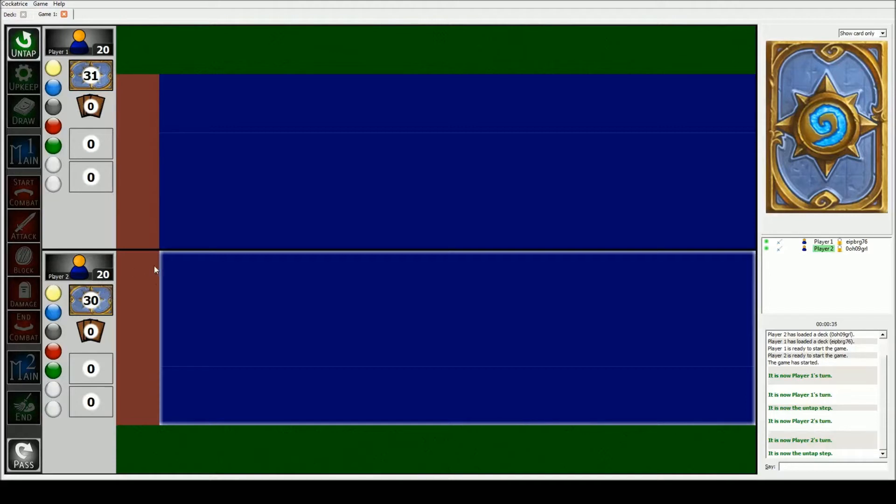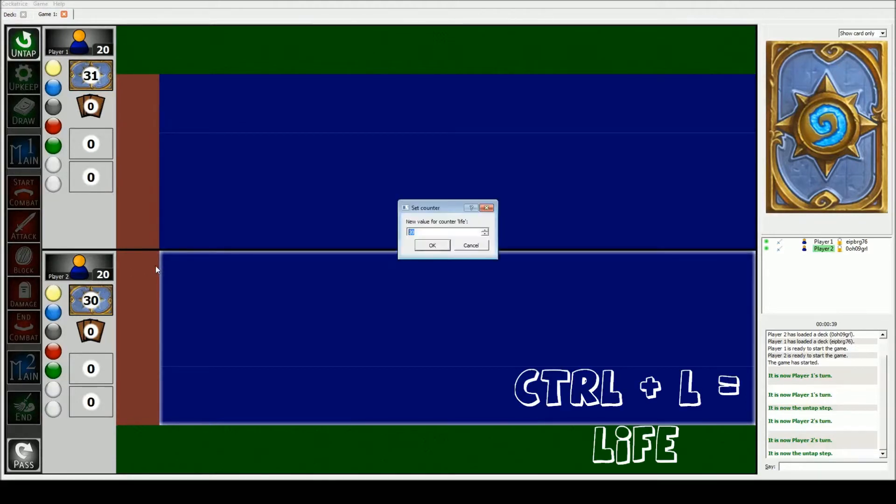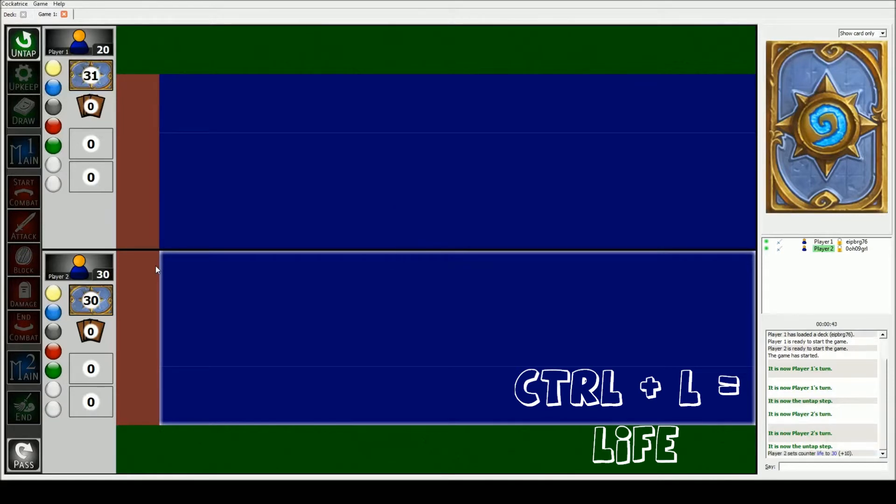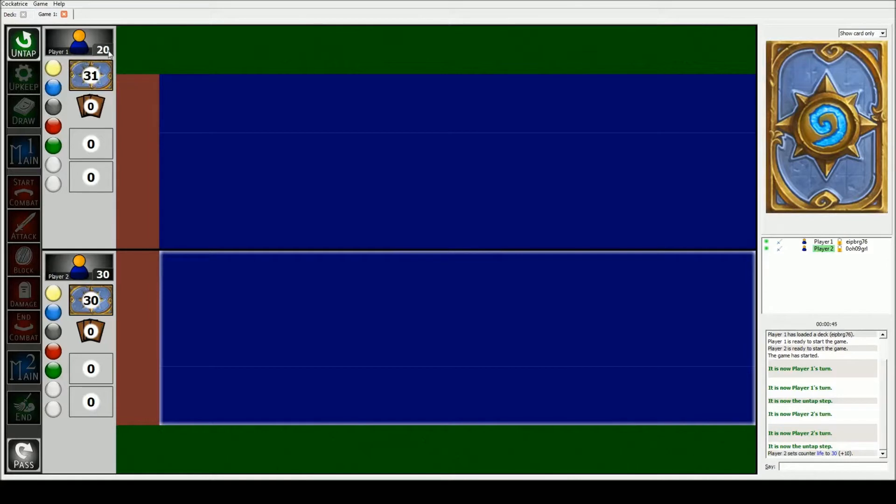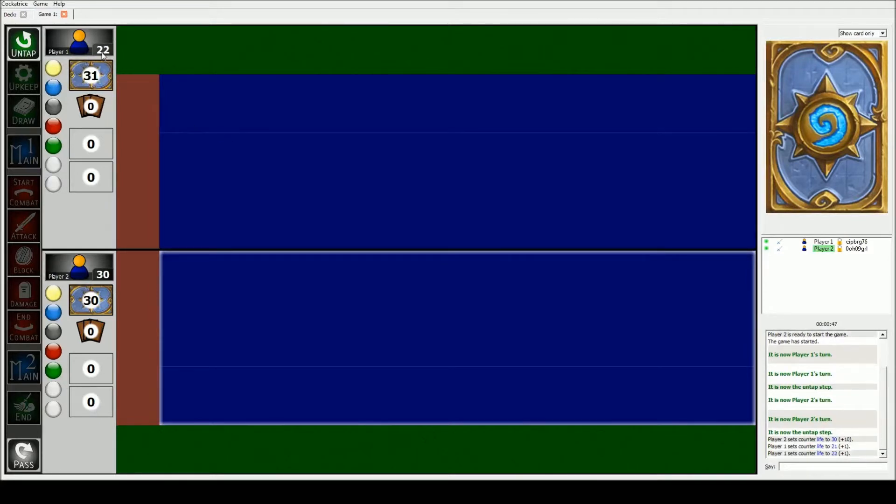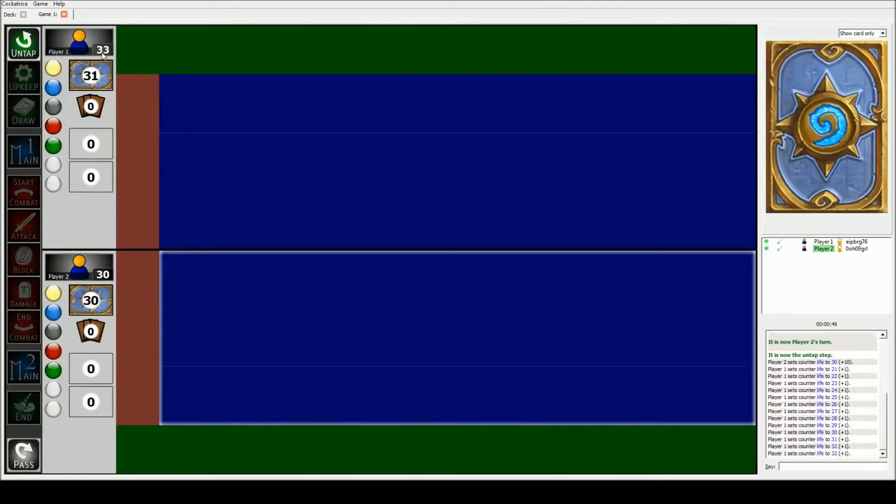So first thing we're gonna do is we need to set our health up to 30. We do this by hitting CTRL L. CTRL L sets life, and type in 30. Assuming that I'm going first and he's going second, for him he would type in 35. You can also left-click to increase your life and right-click to decrease your life.